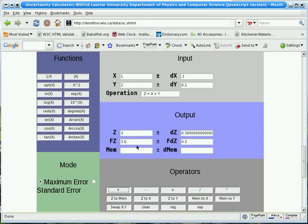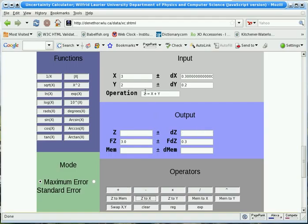Now, if we want to use this result in a subsequent calculation, we can press the Z to X, and now the value that was in the Z register is now in the X register, so we can use it.